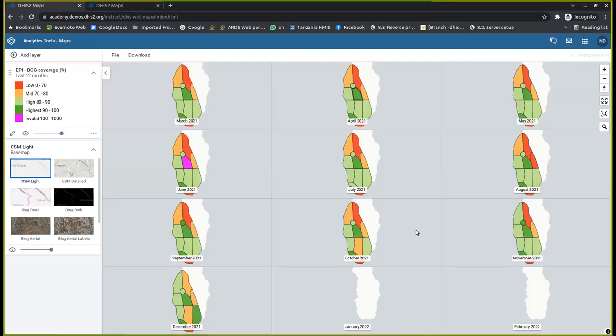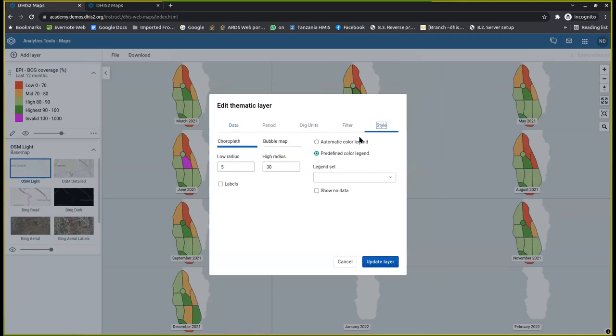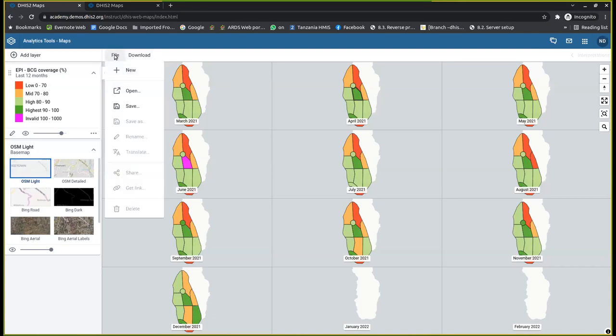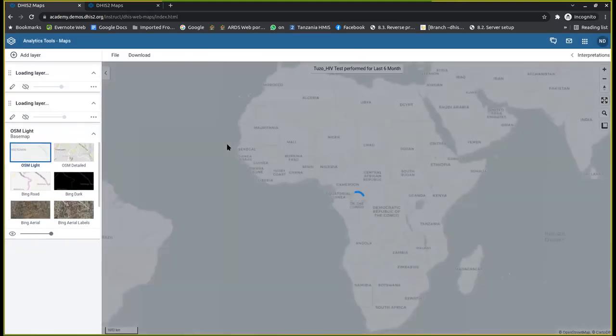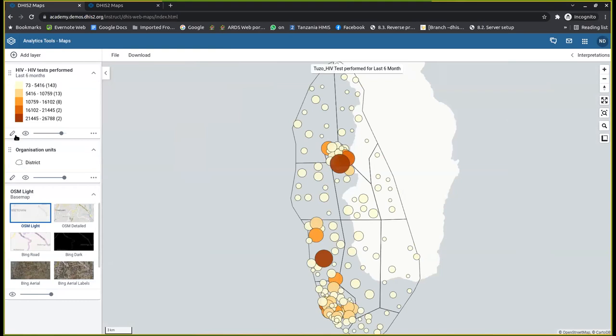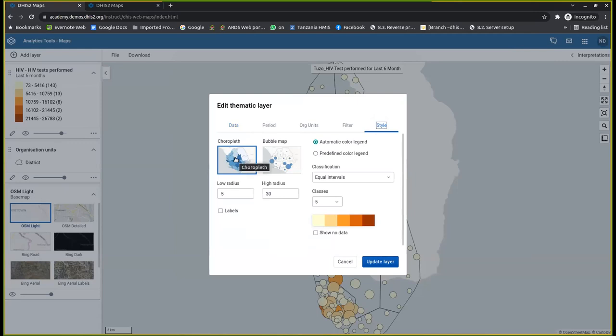We have been looking at one of the categories of thematic mapping, which is called choropleth. As you have seen, if you have been paying attention, you will find that let me open one of the examples. If you have been paying attention, you find that you have been using this choropleth map.